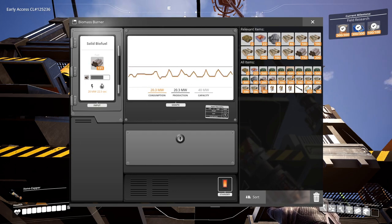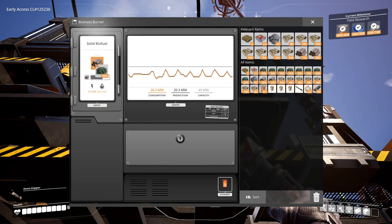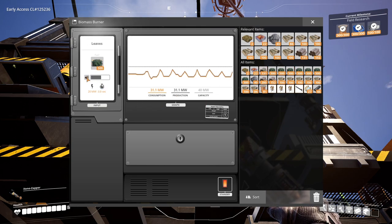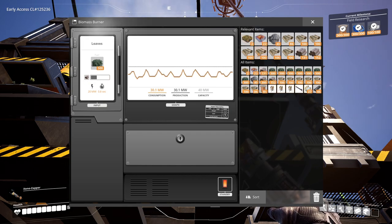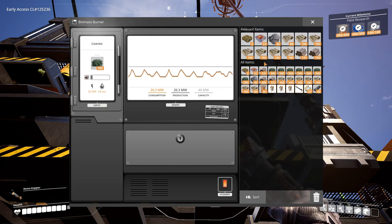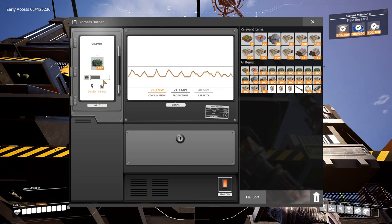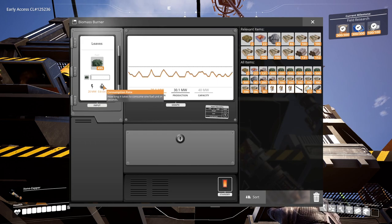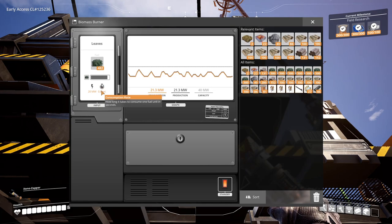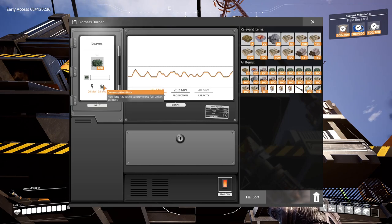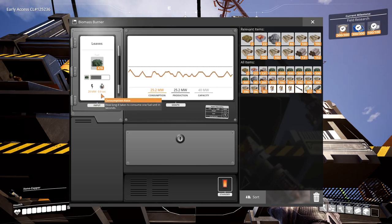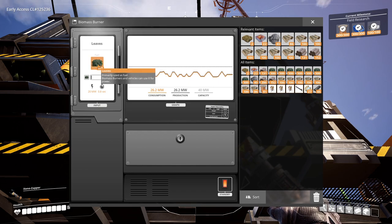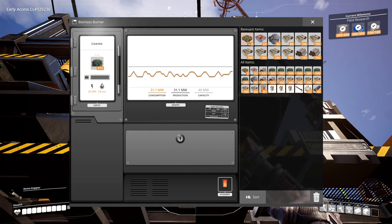If we were to put leaves in here, you'll notice once this last piece of solid biofuel gets consumed. Now you'll see it's going crazy fast. This little tick here will show you your consumption rate. This is updated to 0.8 seconds. So every 0.8 seconds, I'm consuming one piece of fuel.